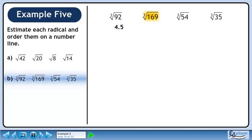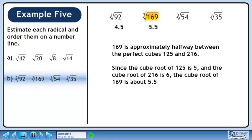Next we'll estimate the cube root of 169. 169 is approximately halfway between the perfect cubes 125 and 216. Since the cube root of 125 is 5 and the cube root of 216 is 6, the cube root of 169 is about 5.5.